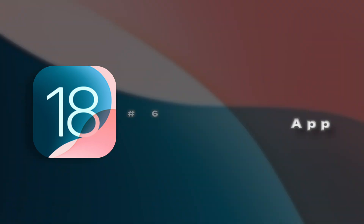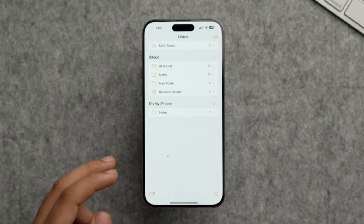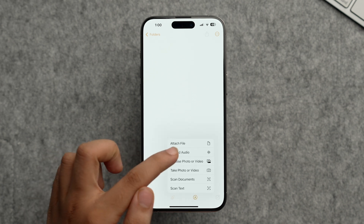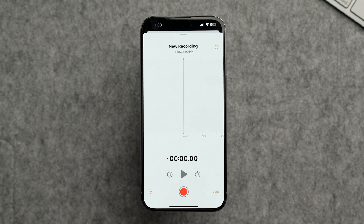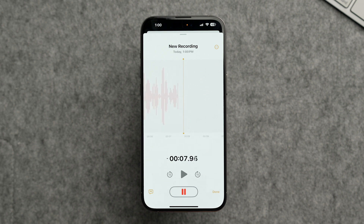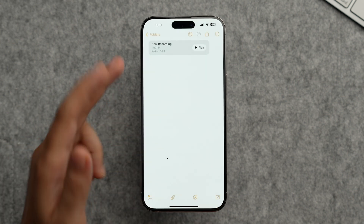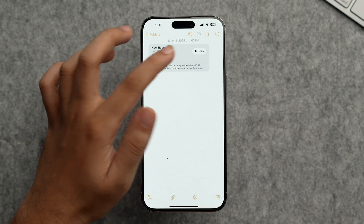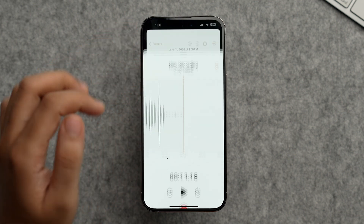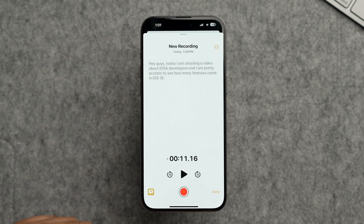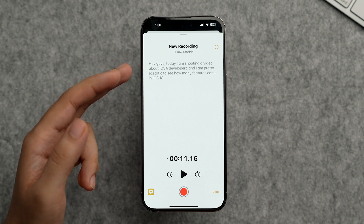The Notes app also has a cool Live Audio Notes feature — you can record audio directly in a note. Create a new note, tap the icon, and select 'Record Audio.' After recording, tap Done and the recording is saved. Tap on it and then tap the transcription icon to see the full text of what you said, displayed in text form.